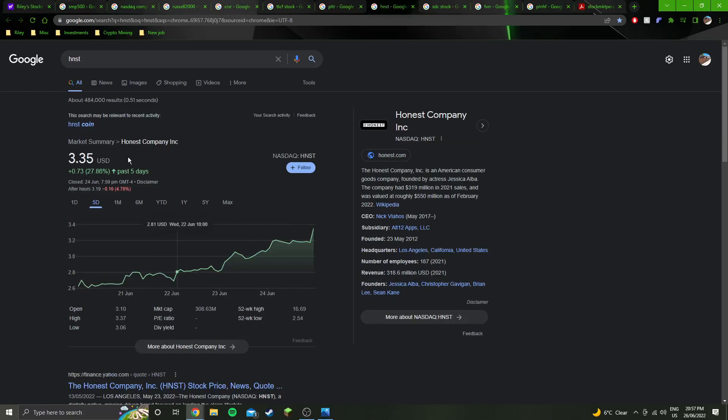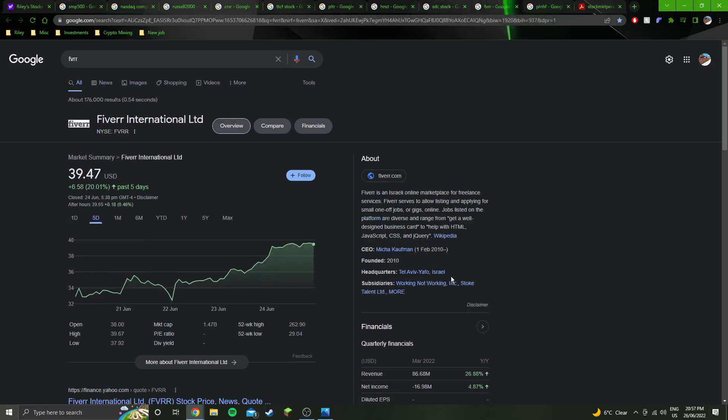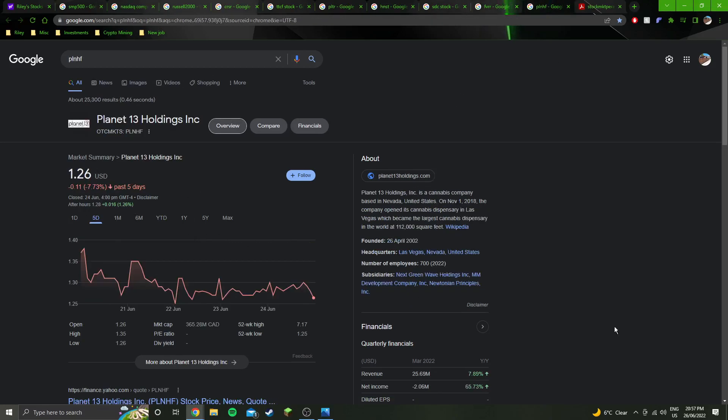Honest also had a beast week, up 27.86%, Smile Direct Club 12%, Fiverr 20%, and the one that did not follow the trend, 7.7% down on Planet 13.